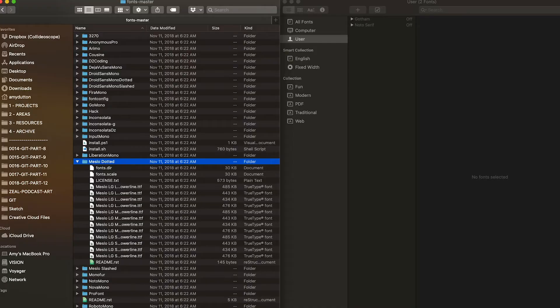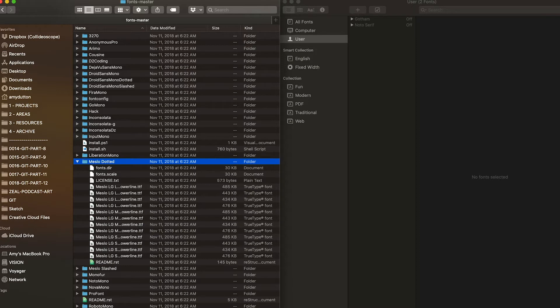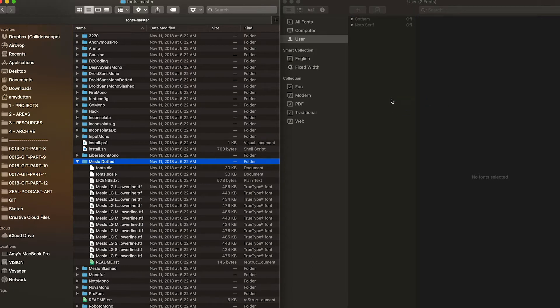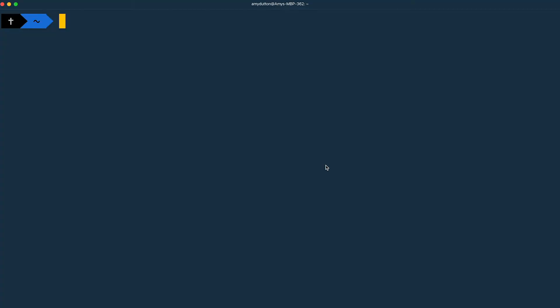But if you're on a Mac, it ships with a program called Font Book that allows you to install new fonts. Now, don't worry. It's pretty easy. Once you've downloaded the font, double click on the font you want to add. Or you can click and drag an entire folder over to Font Book. I'll include a link to Apple's documentation in the description below.